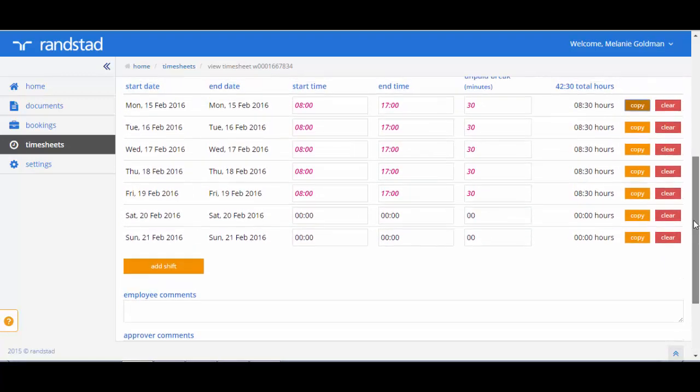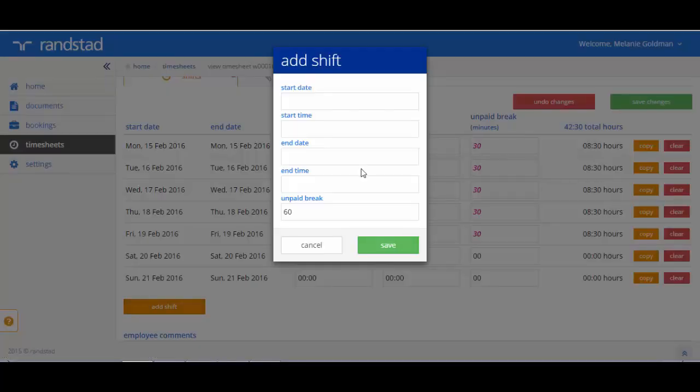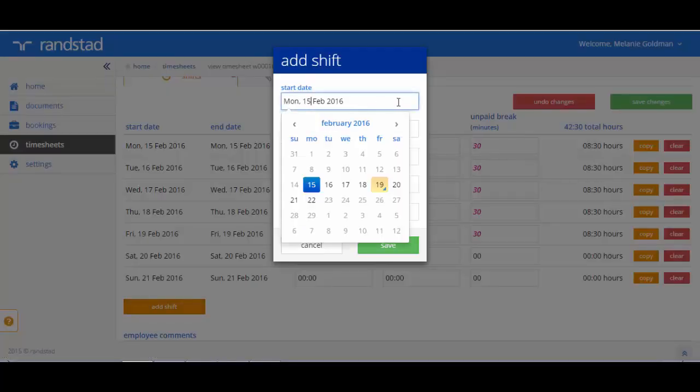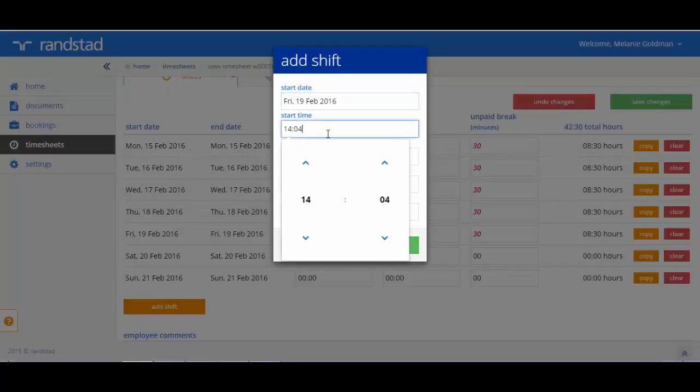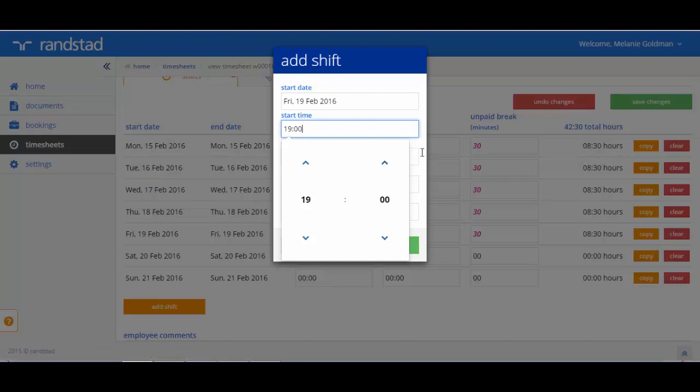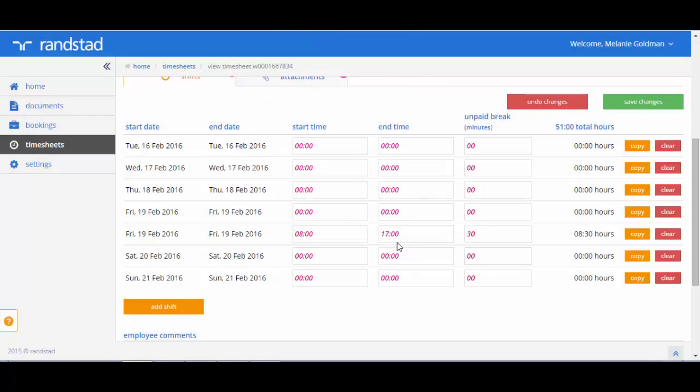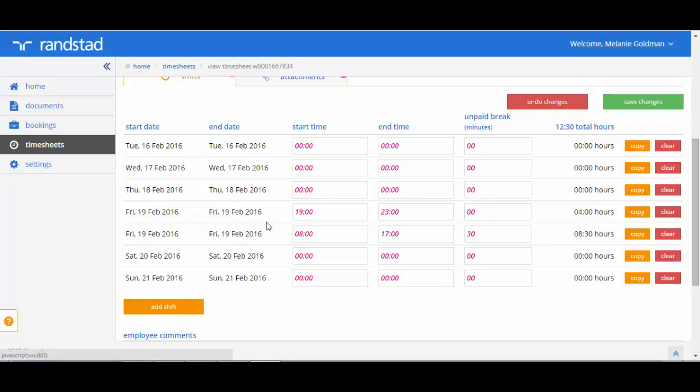If you need to add a supplementary shift to those listed on your timesheet, you can use this by using the add shift button underneath the hours that you have entered. It will ask you to enter the date and times for the extra shift and include any breaks. Hit save and this will add the new shift into your timesheet. You will note this supplementary shift is now visible alongside your other hours.